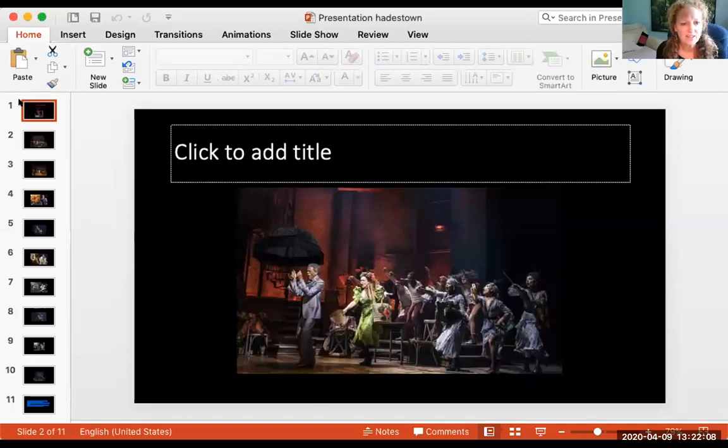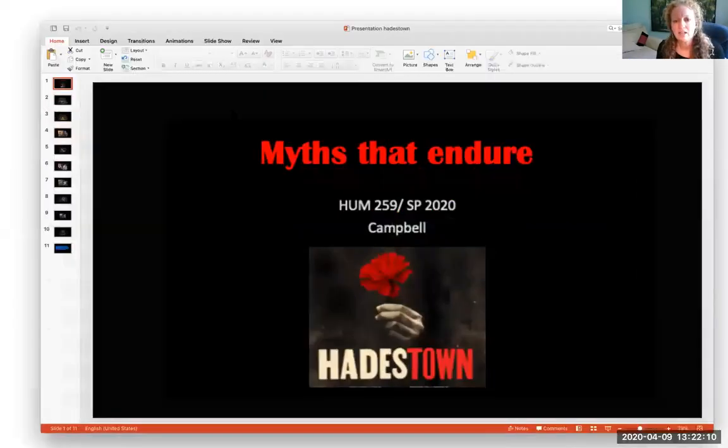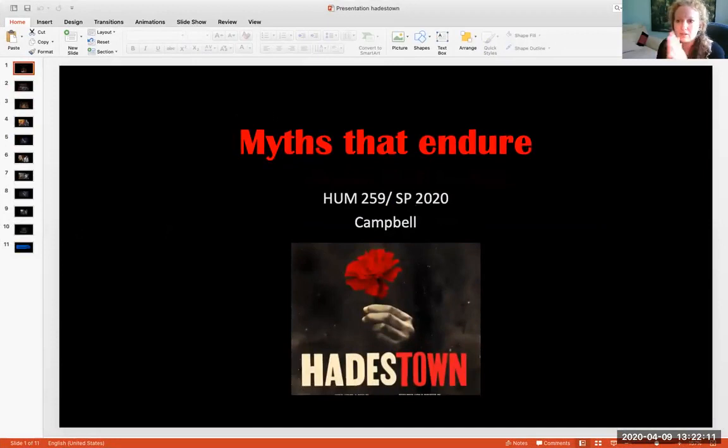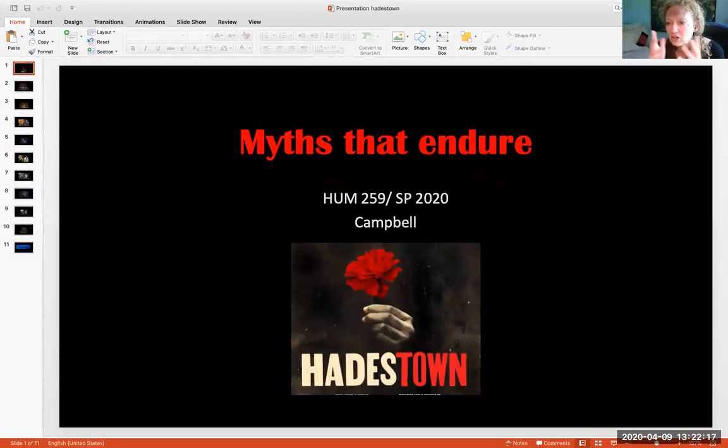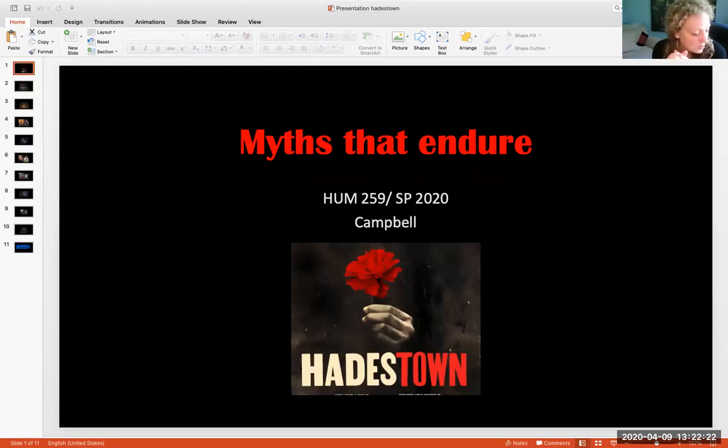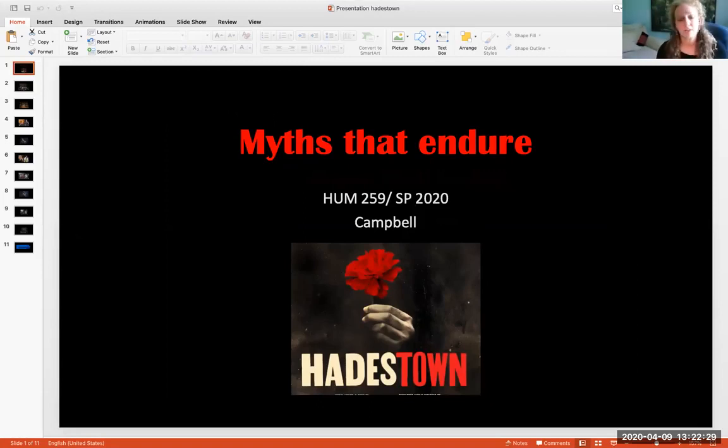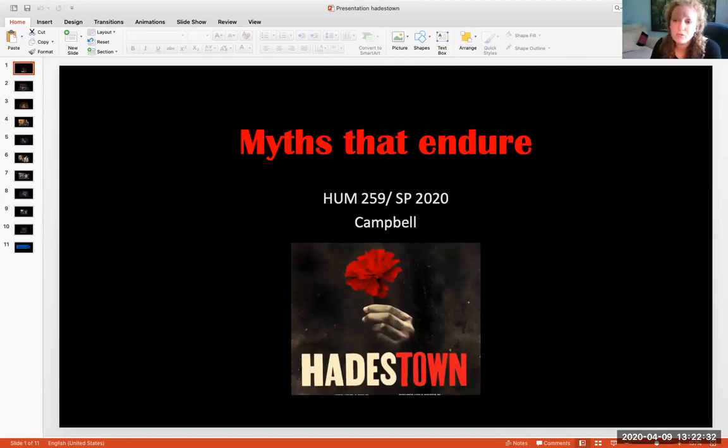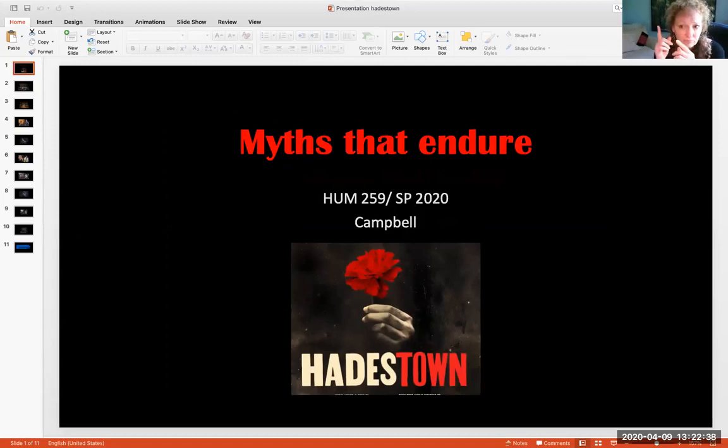So the story of Hadestown is actually two stories. It's Hades and his wife Persephone and their ongoing troubles of their marriage, and it's also the story of Eurydice and Orpheus. Now, this is a very popular myth. Orpheus actually had a cult following, very similar to Dionysus. I'll talk about that in just a minute.